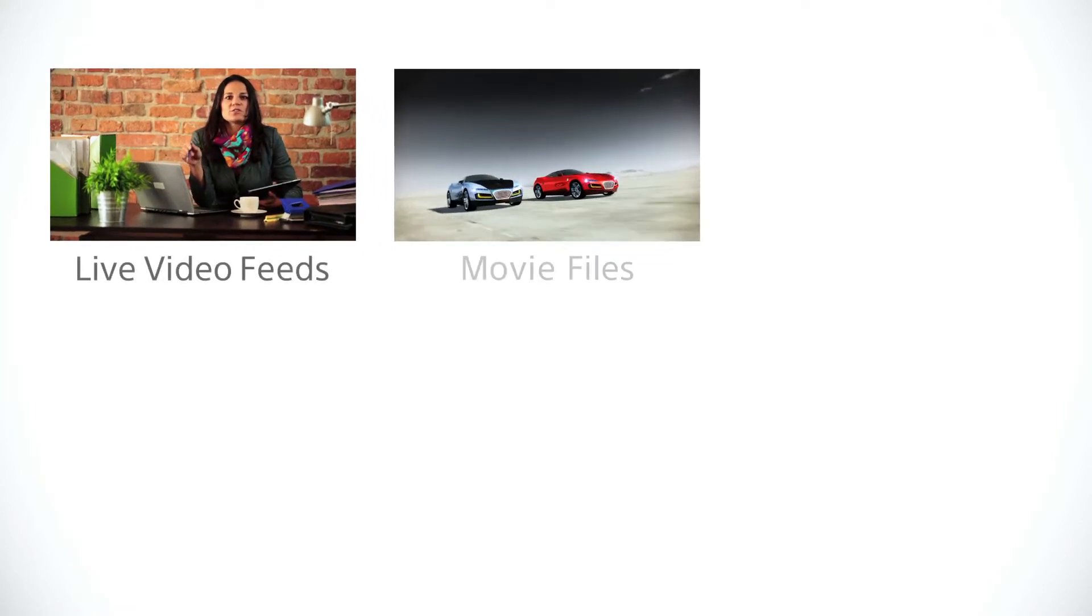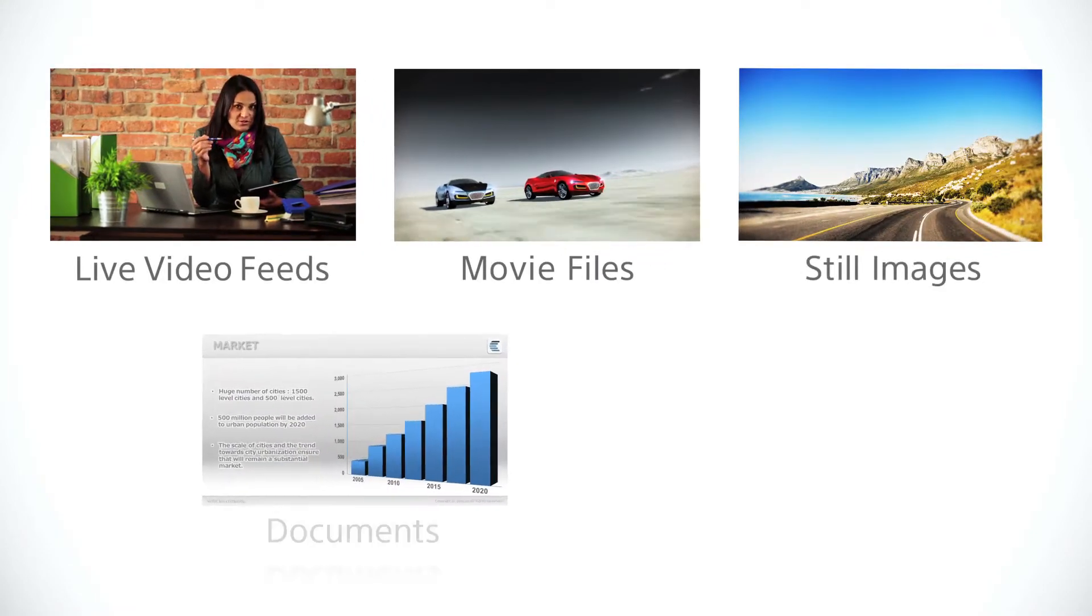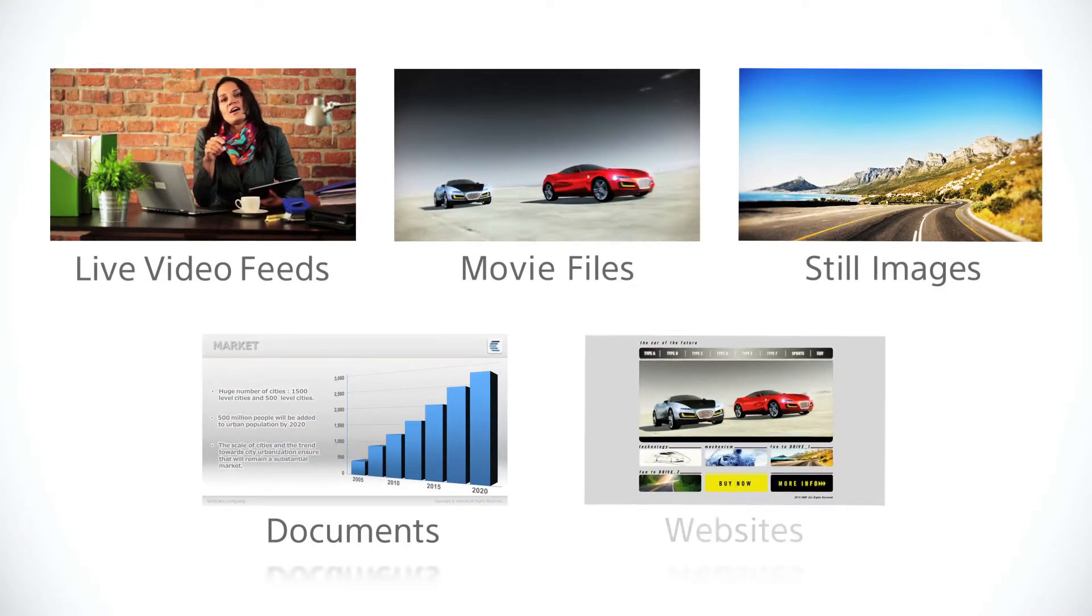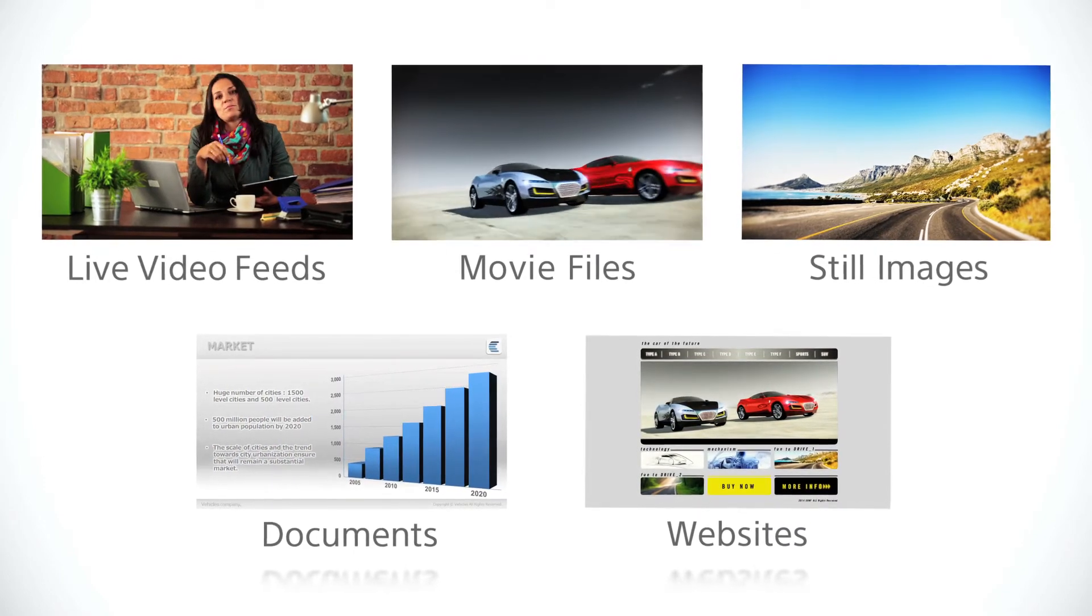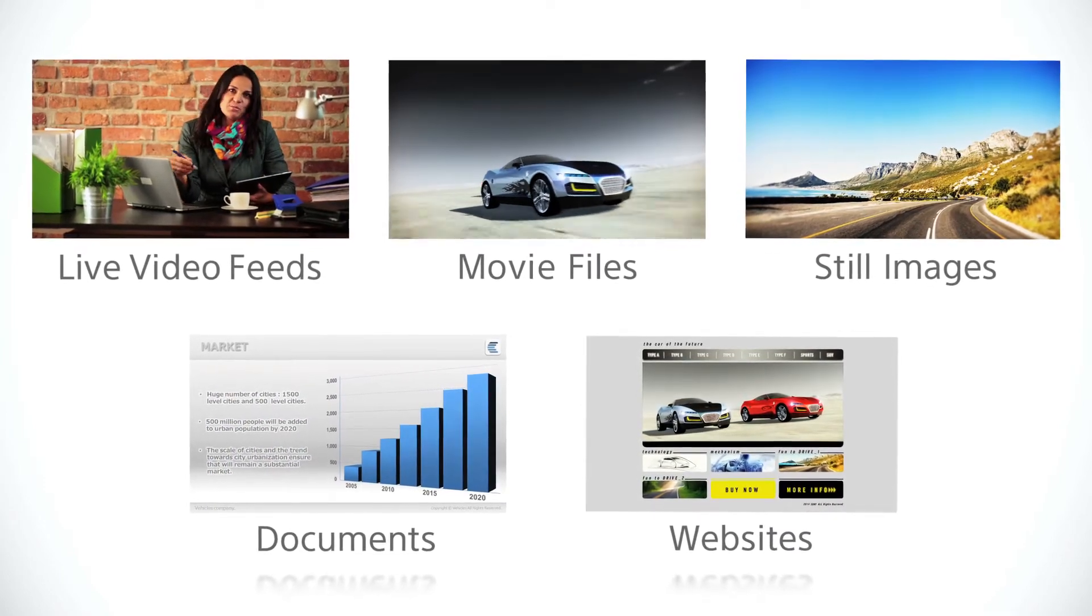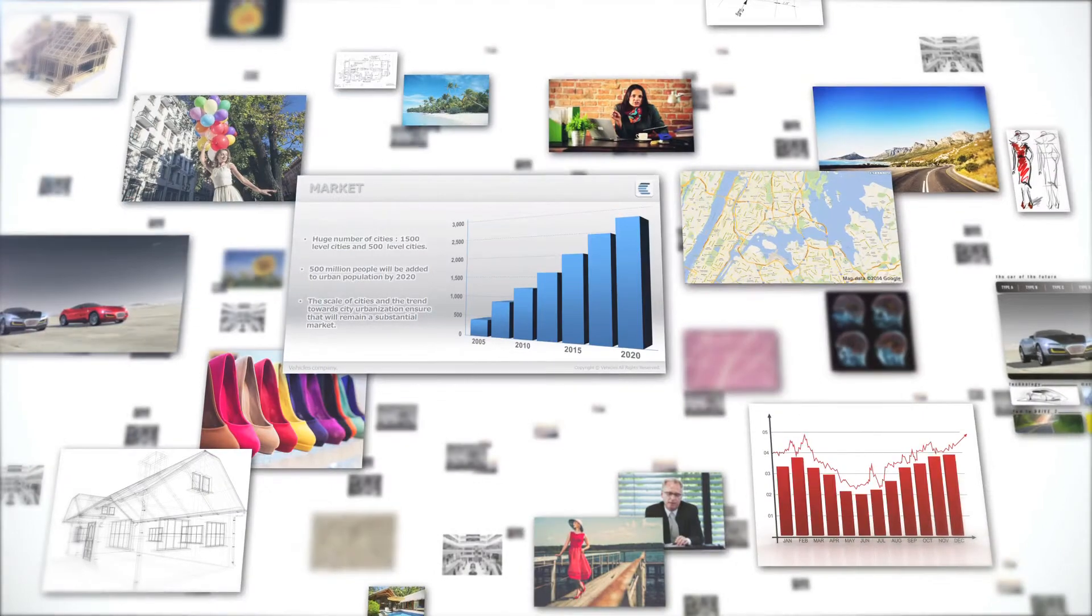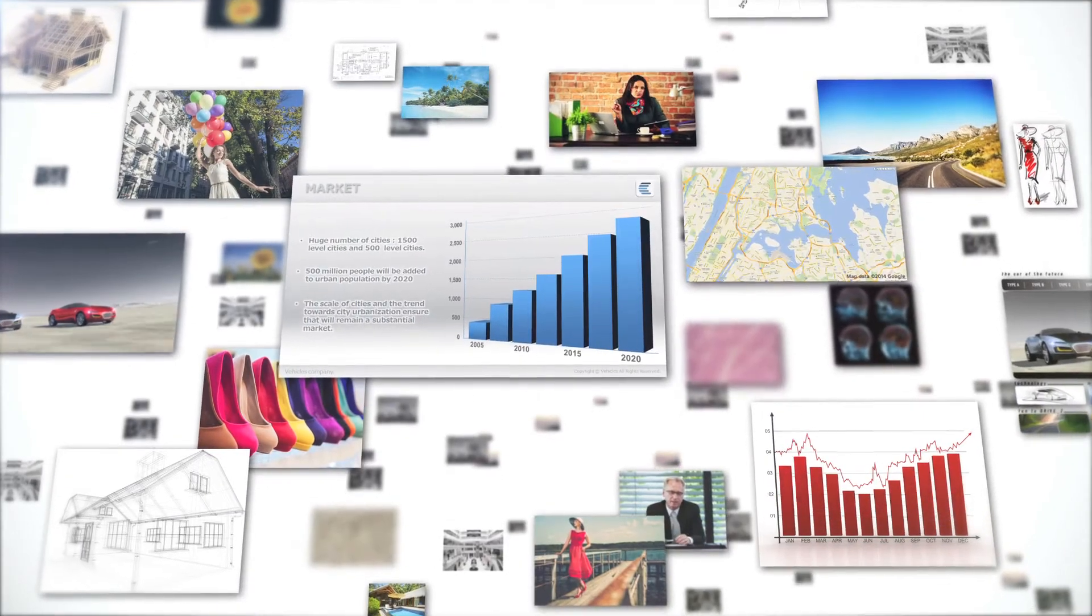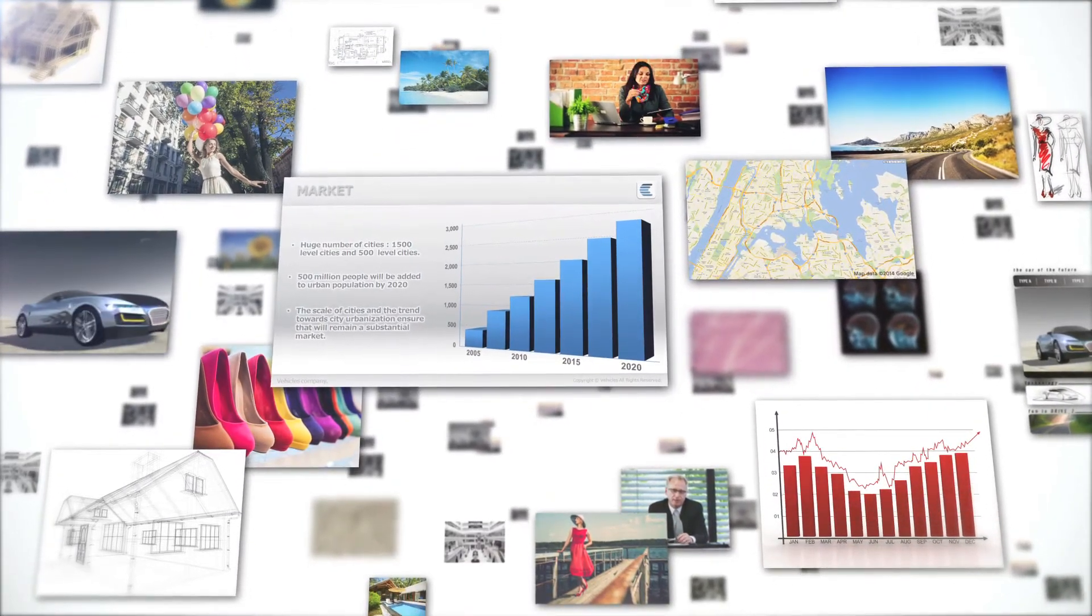Whether it's live video feeds, movie files, still images, documents or websites, what if we could show many items of content and information in one place and easily interact and manipulate them on a large screen, changing the way we communicate.